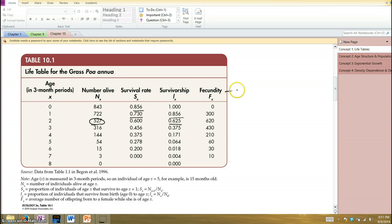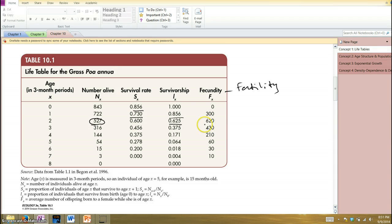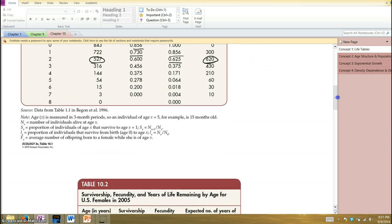Fecundity is basically a fancy way of saying fertility — it's essentially the reproductive output of individuals in any given time period. You can see these organisms in their second year reach their maximum fertility, and then it drops off after that. Those are the basic components of a life table.